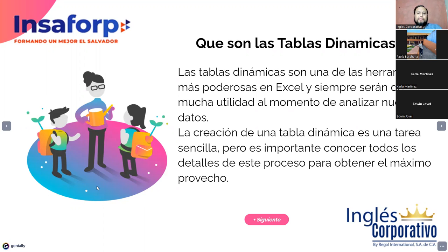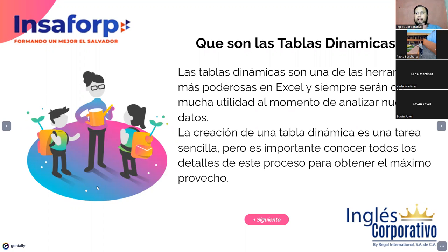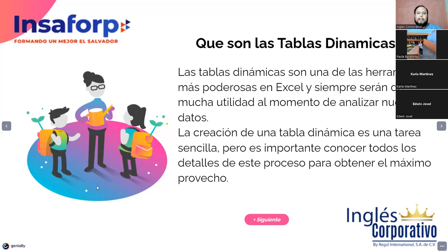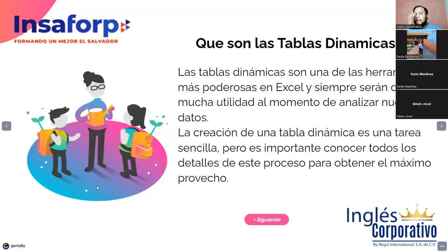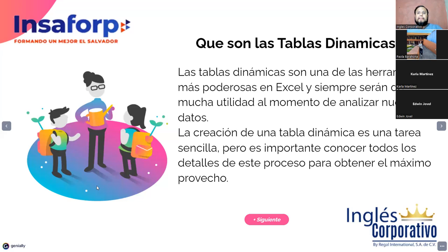La creación de una tabla dinámica es una tarea sencilla. Pero como lo dijimos el día de ayer, es importante conocer todos los detalles de este proceso para obtener el máximo provecho. Esto lo escuchamos el día de ayer. Esto lo veníamos analizando. El día de ayer aprendimos a cómo organizar, o mejor dicho, a saber que podemos trabajar basados en una tabla dinámica y crearla. Los pasos que se hacen para poder crear la tabla dinámica.